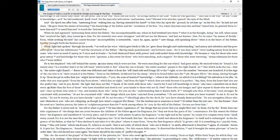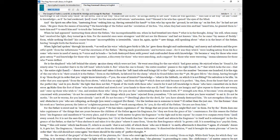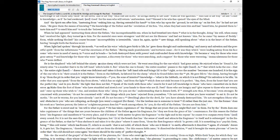For the material ones were strangers and did not see his likeness and had not known him. For he came by means of fleshly form, while nothing blocked his course because incorruptibility is irresistible, since he, again, spoke new things, still speaking about what is in the heart of the Father, having brought forth the flawless word. When light had spoken through his mouth, as well as his voice which gave birth to life, he gave them thought and understanding and mercy and salvation and the powerful spirit from the infiniteness and the sweetness of the Father. Having made punishments and torture cease for it was they which were leading astray from his face some who were in need of mercy, in error, and in bonds he both destroyed them with power and confounded them with knowledge. He became a way for those who were gone astray and knowledge for those who were ignorant, a discovery for those who were searching, and a support for those who were wavering, immaculateness for those who were defiled.